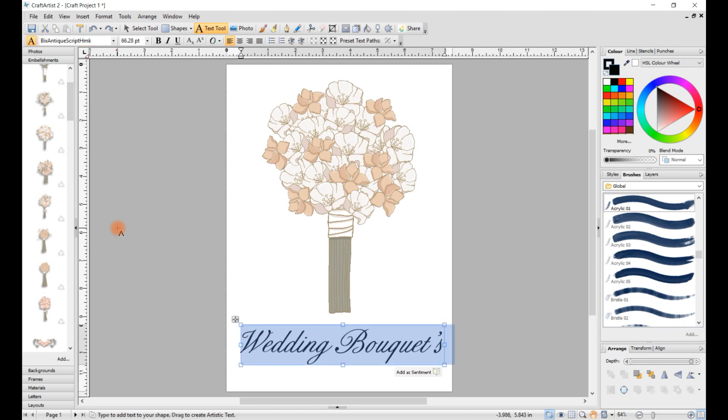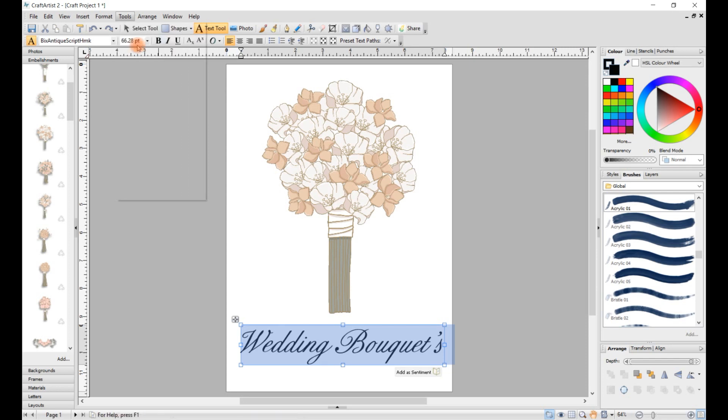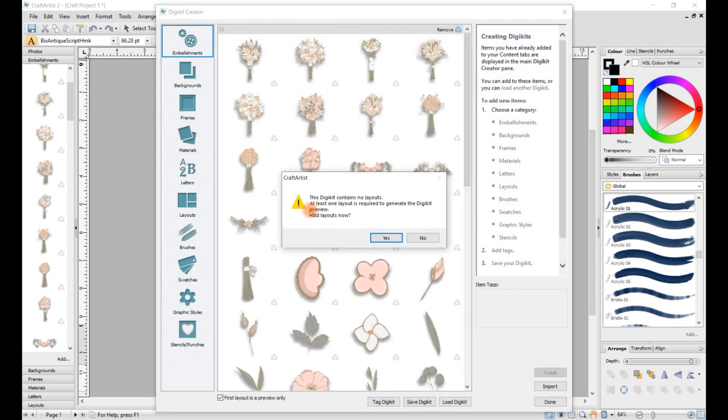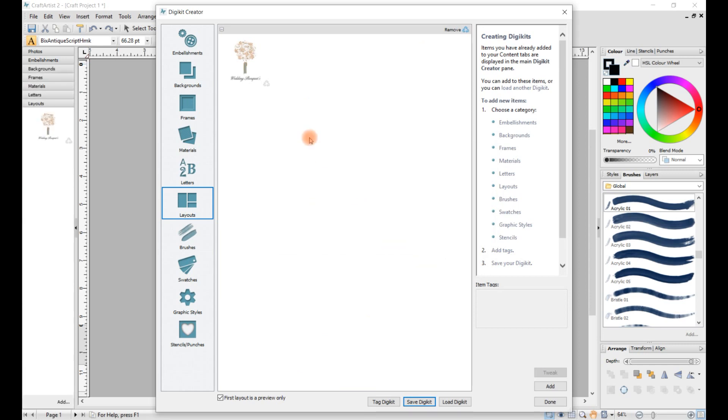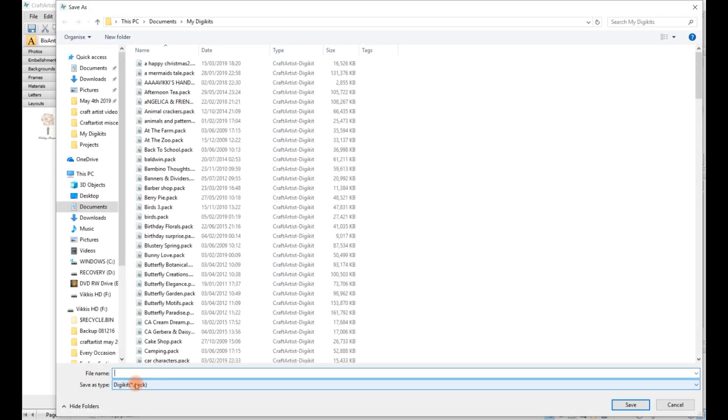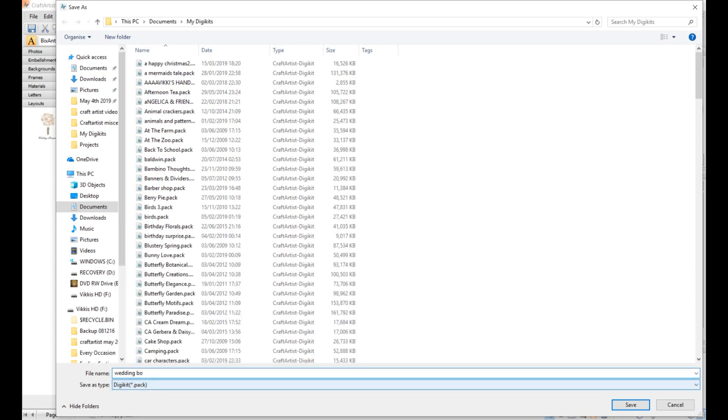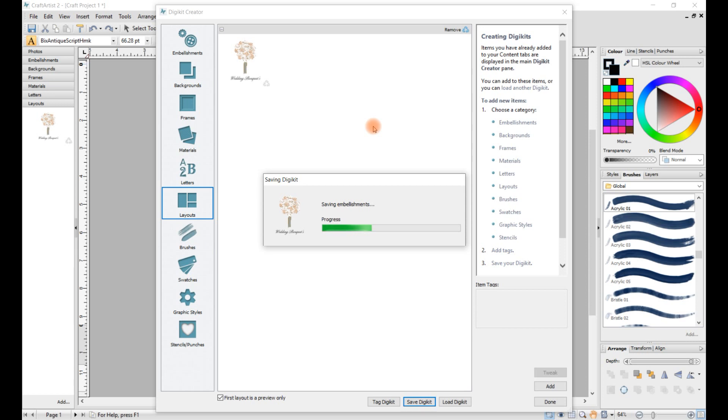There you go, and then we go back up to tools, go on to digikit creator, and it'll say save digikit. Now it says here this digikit contains no layouts, well it does because you've just made one, so click on yes. It'll appear here, and then click OK and then save digikit. And then put wedding bouquets, click on save, and then it'll save it. And that's all you need to know.